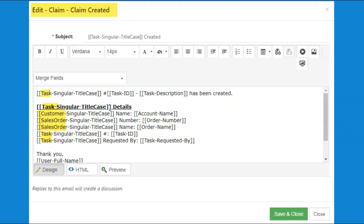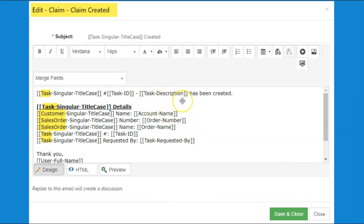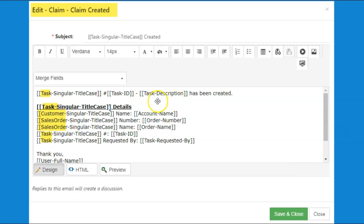But while the merge fields' names will not display with the relabeled settings, the information they merge into the content will reflect the relabeled information. For example, the Task Description Merge field will continue to say Task, but the information merged will display whatever the Task entity was relabeled to.